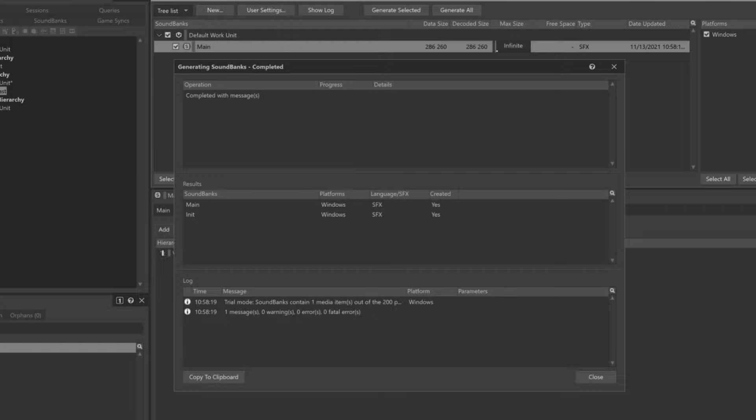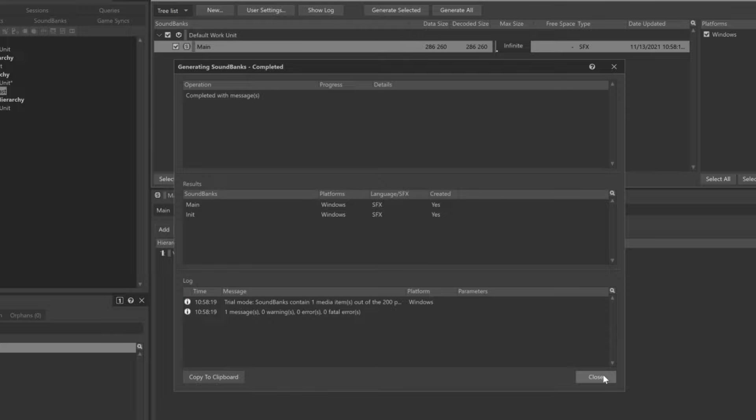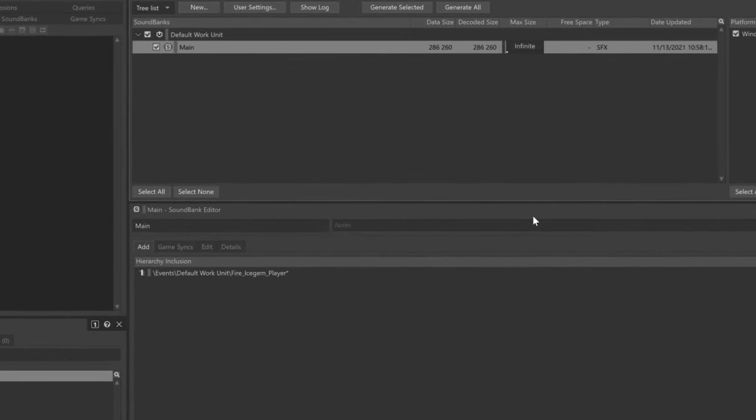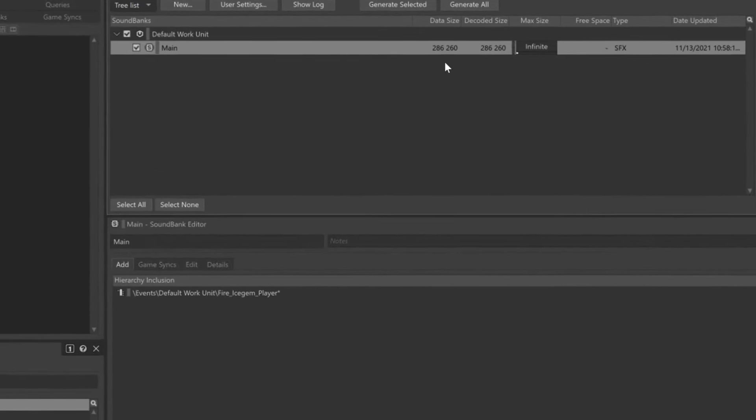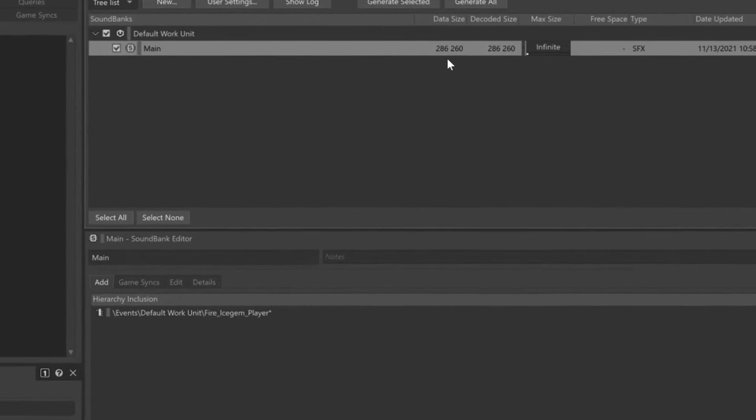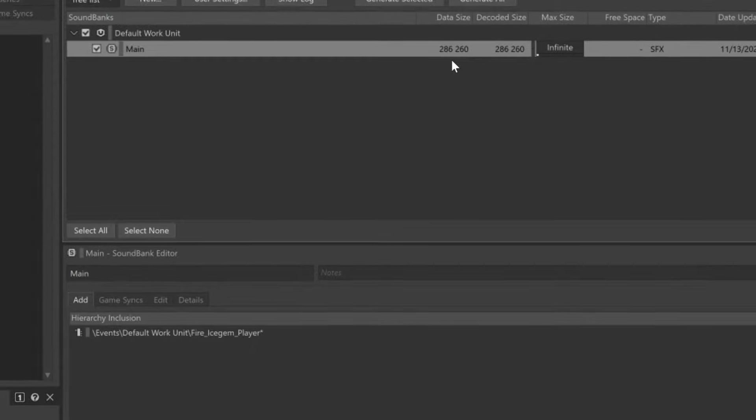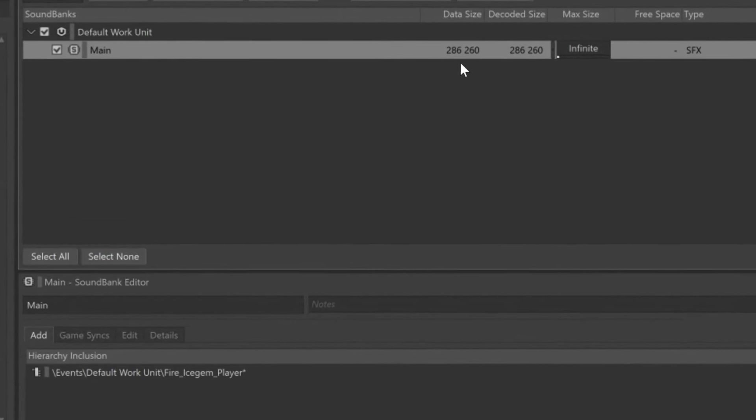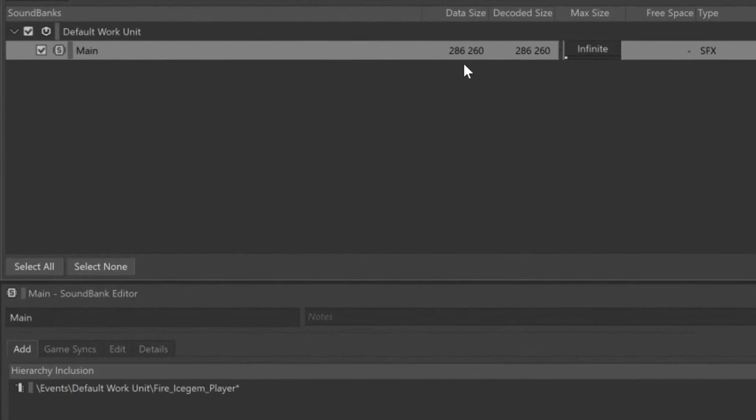Wwise automatically creates and places the appropriate code and audio files necessary to play any included events in predefined locations that will be referenced by the game code. Close the confirmation window and we can even see that Wwise has determined that about 286,000 bytes, or 286 kilobytes, is the size of the Sound Bank. All we need to do now is play the game.